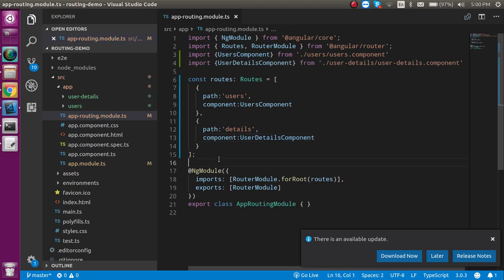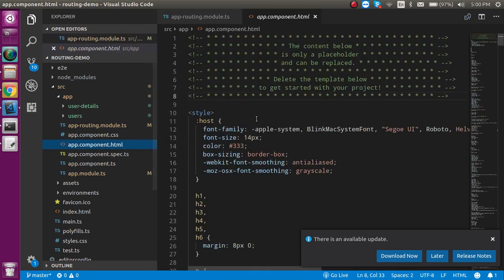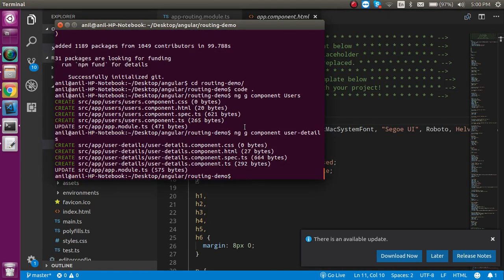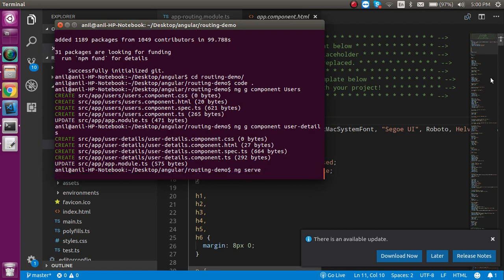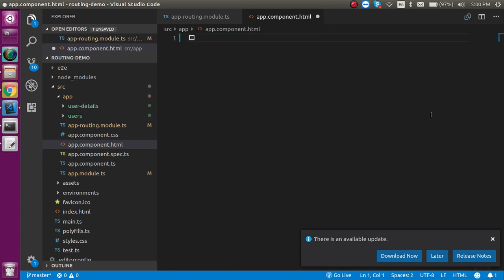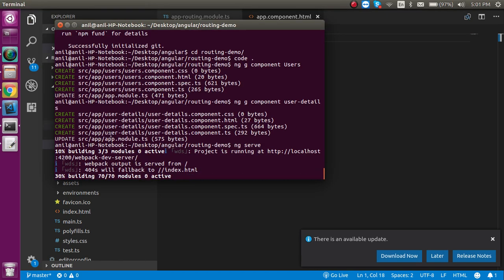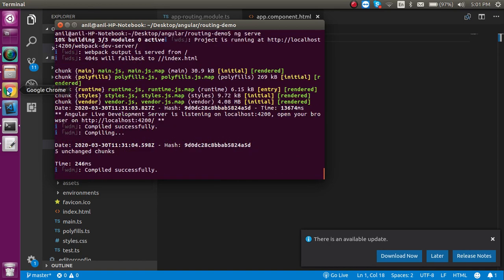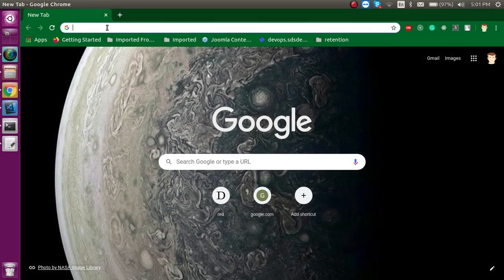Now we have to make anchor tags for navigation. Go to `app.component.html`, then start the project with `ng serve`. Delete the existing boilerplate code and add a simple `<h1>` tag that says 'App Component'. Let's wait until the project finishes serving.